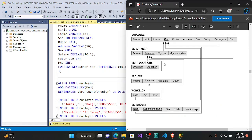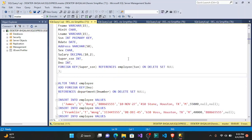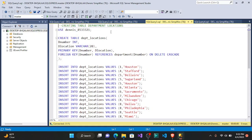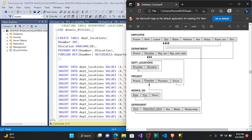The next table is department_locations. We use the same database and say CREATE TABLE department_locations. Looking at the schema, we have D_number, which is an integer, and D_location, which is a VARCHAR with a maximum of 20. Both D_number and D_location are underlined — meaning they form a composite primary key. So we declare PRIMARY KEY (D_number, D_location).